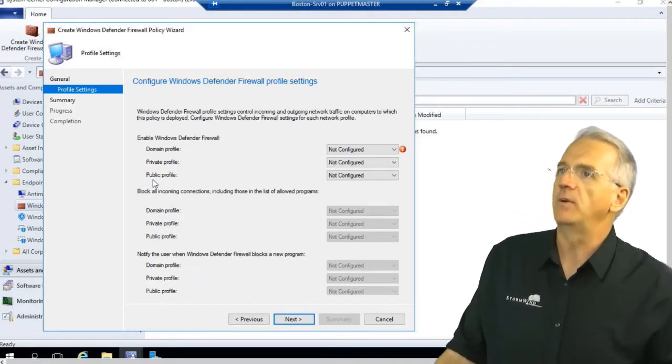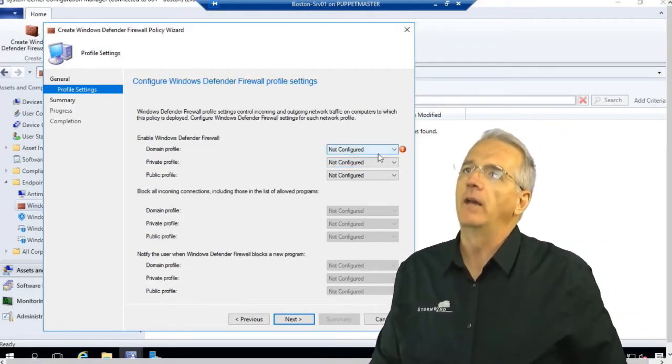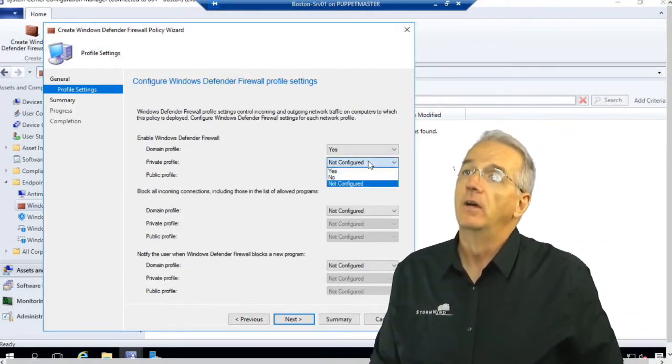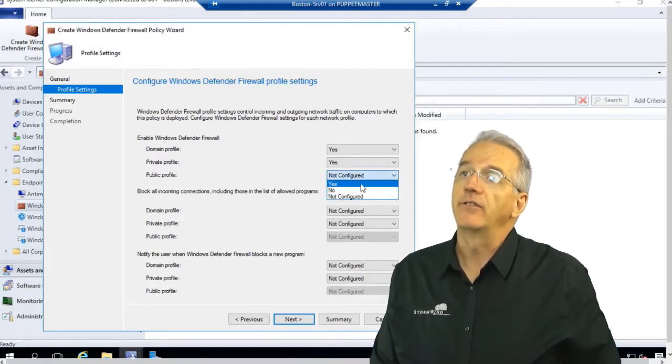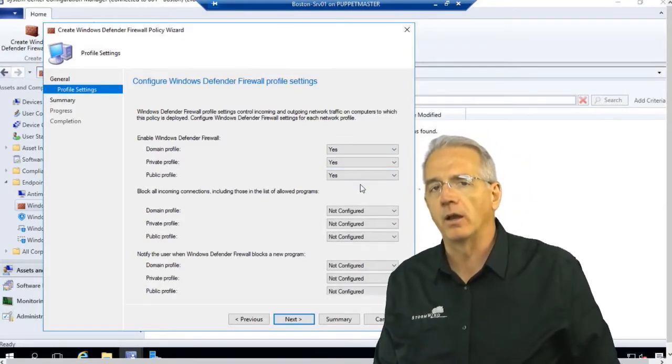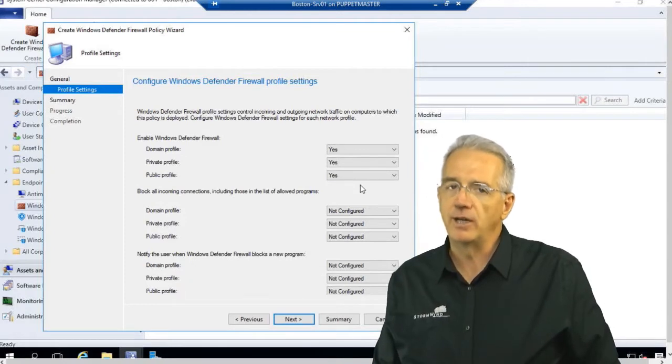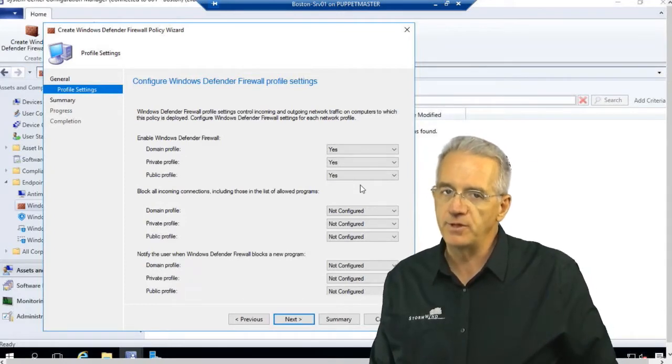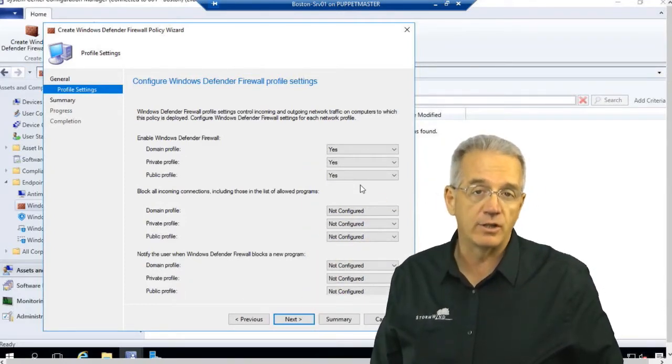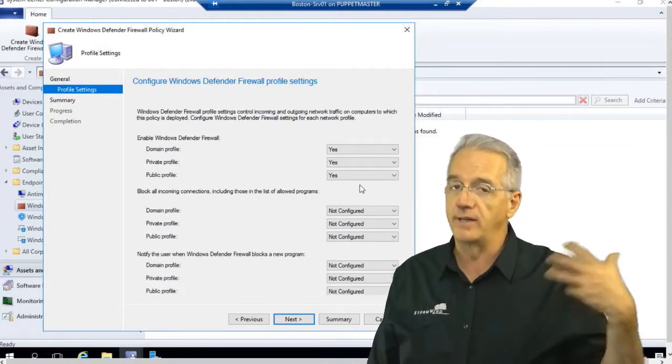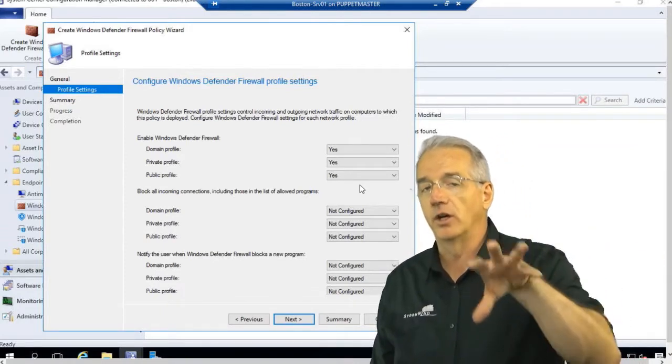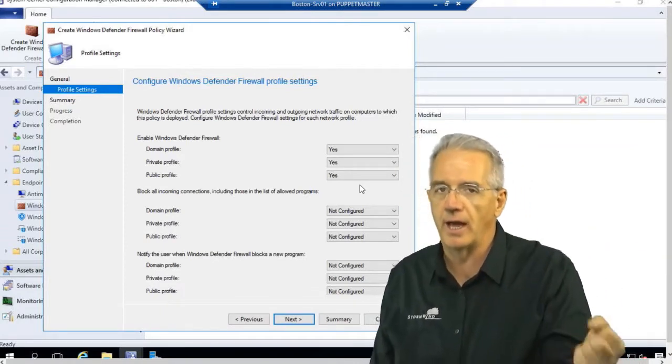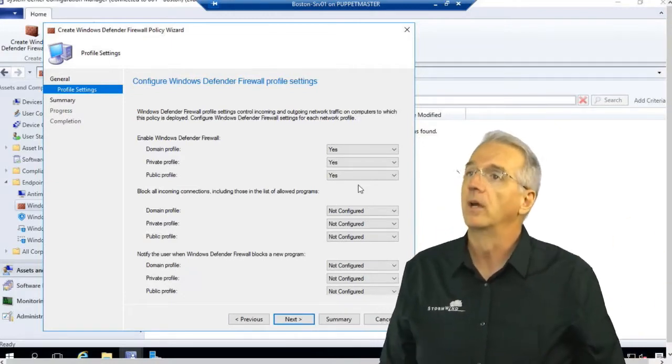And so we have the settings and we can turn them on or turn them off at each of these levels. So the first thing that we say, are we going to turn on the firewall? And what I'm going to do is I'm going to say yes, yes, and yes. Now, normally I would turn these on with a group policy, but since we're managing everything with System Center, I'll just do it in System Center. And it's actually more advantageous because then I don't have to hook it to a particular organizational unit. I can do it to a collection, for example.